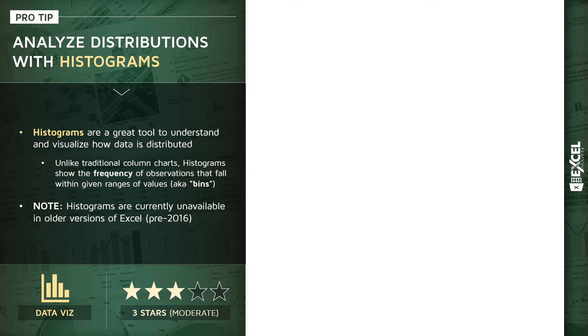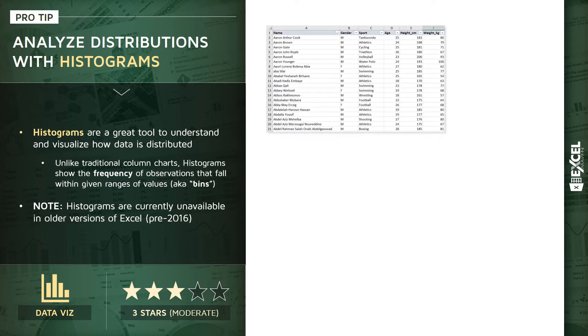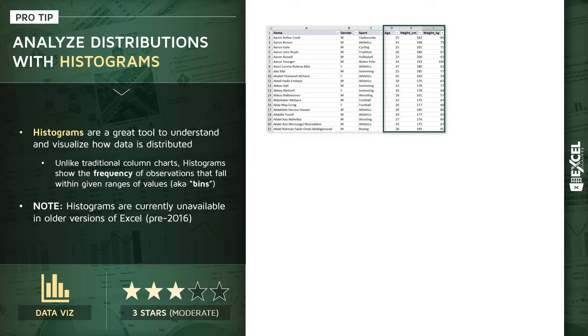In this demo, we're going to look at a sample of 2000 Olympic athletes. We've got names, genders, and sports, as well as numerical fields that capture their age, height, and weight. These are going to be perfect fields to use for this type of distribution analysis because we'll be able to see how those ages, heights, and weights are distributed throughout this sample.